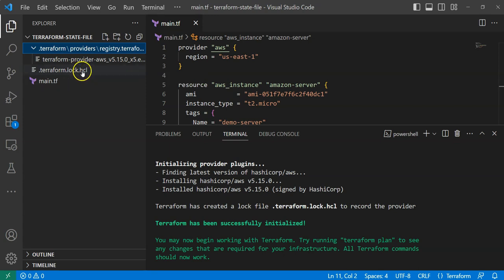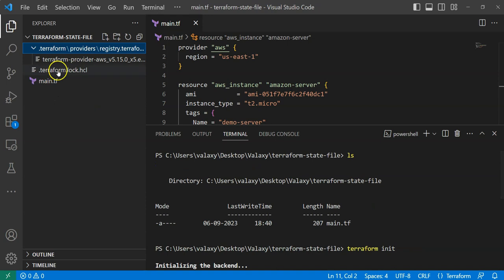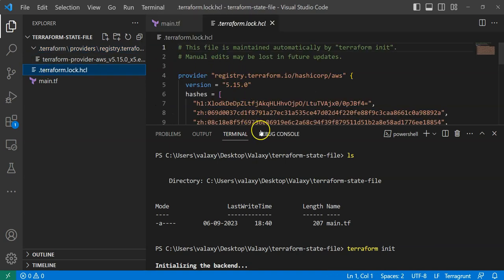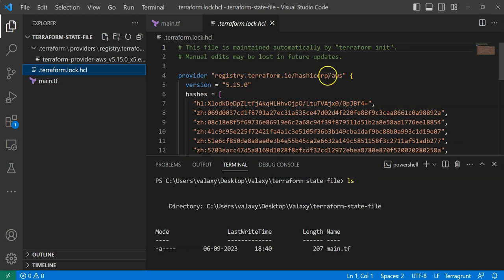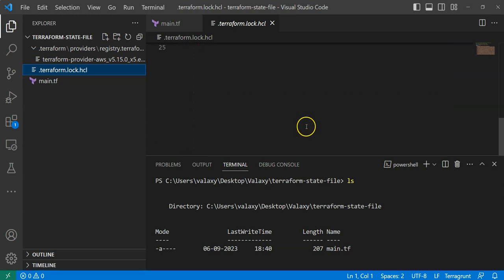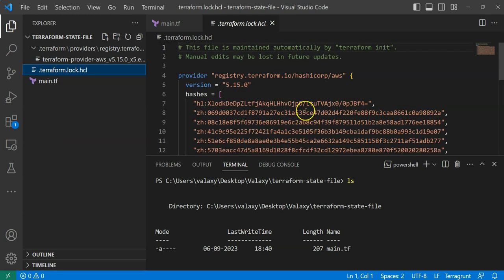Now let's look at the other file: terraform.lock.hcl. Whenever we run terraform init, this terraform.lock.hcl file also gets created. If you open it, you can see it contains the provider information, version 5.15.0, and some hashes with additional information.